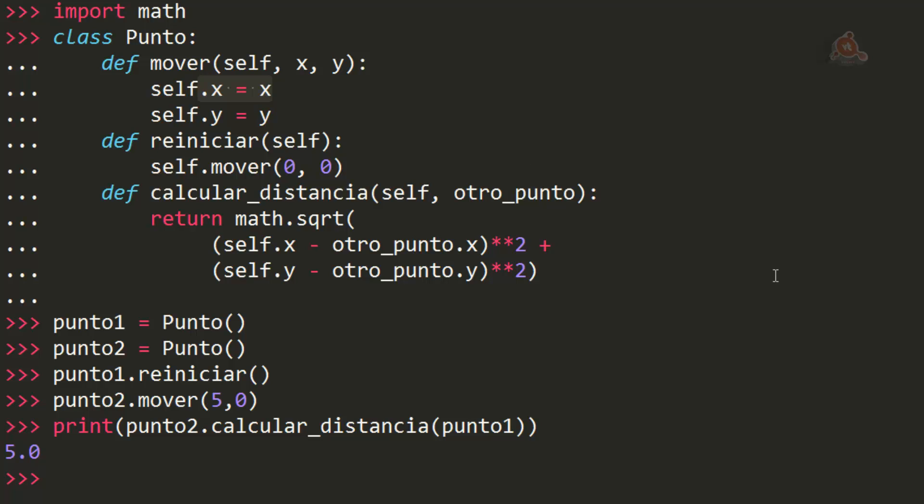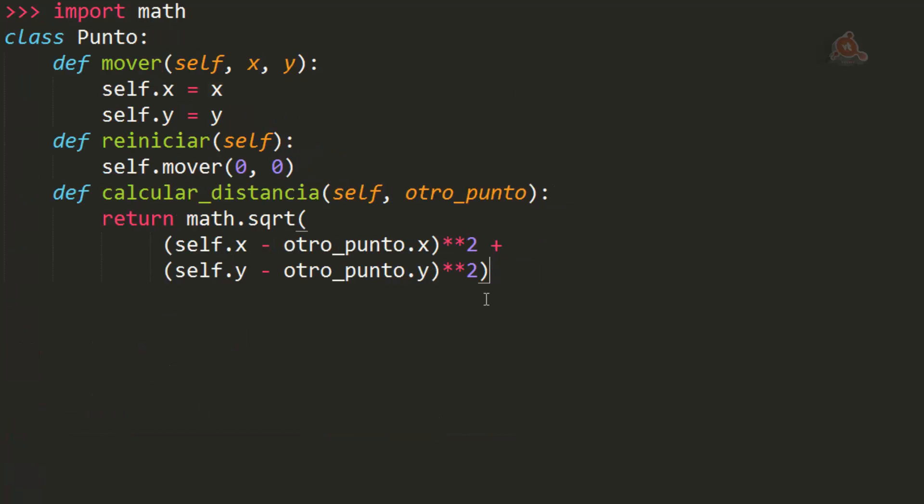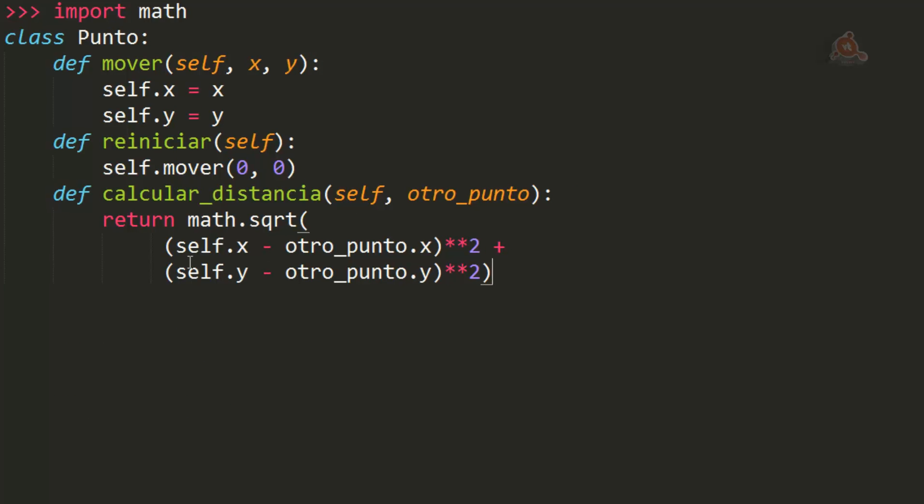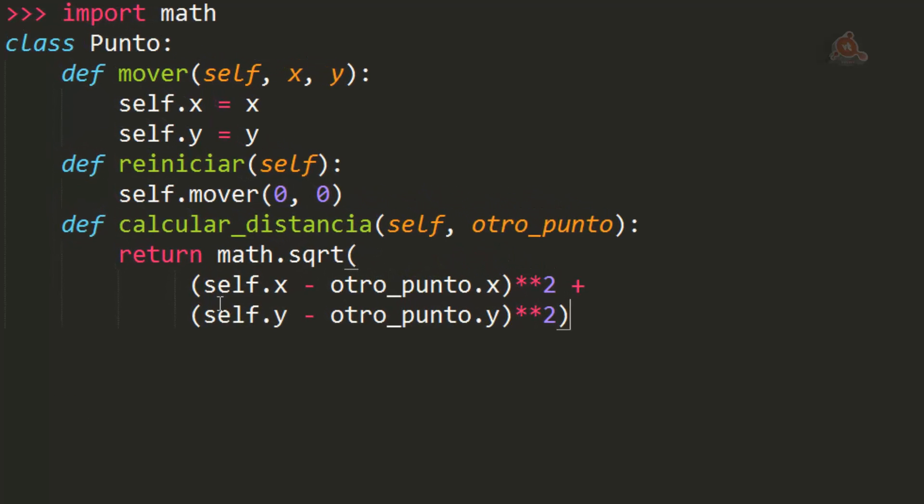Así que vamos a iniciar en nuestra herramienta interactiva el código simplemente creando la clase punto. Aquí tenemos la clase punto, tal como la creamos en la última versión en el anterior videotutorial con los tres métodos.